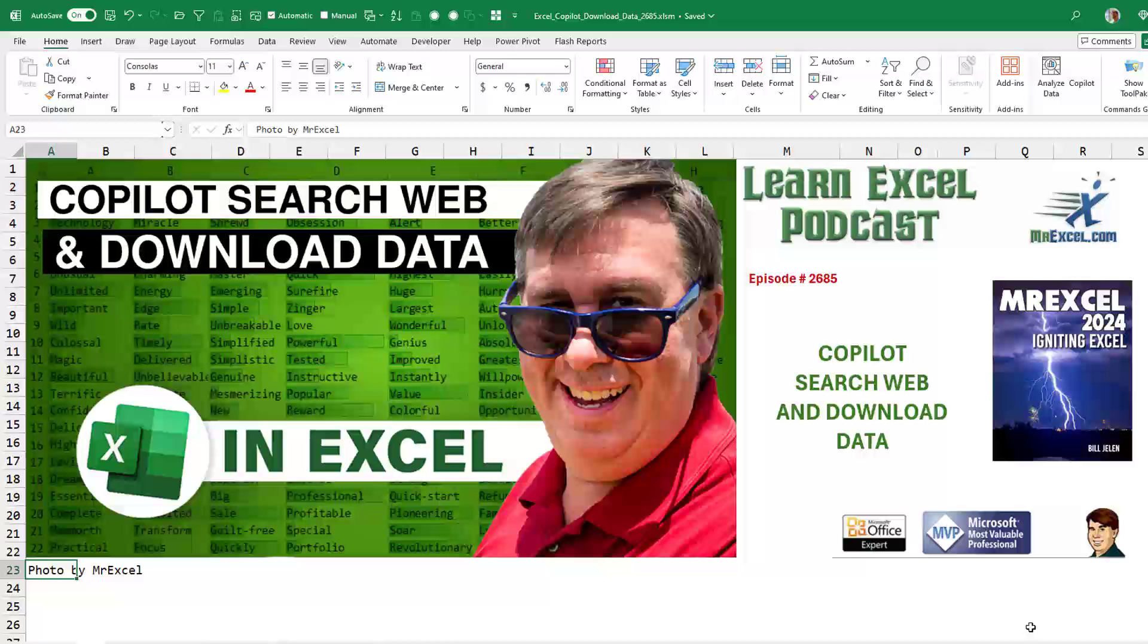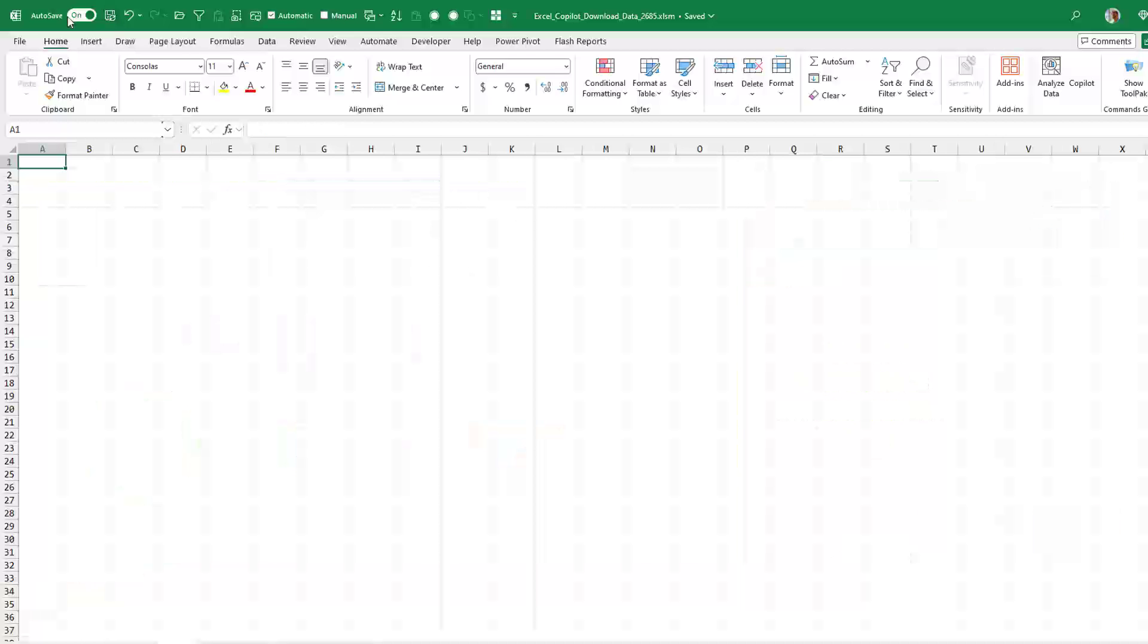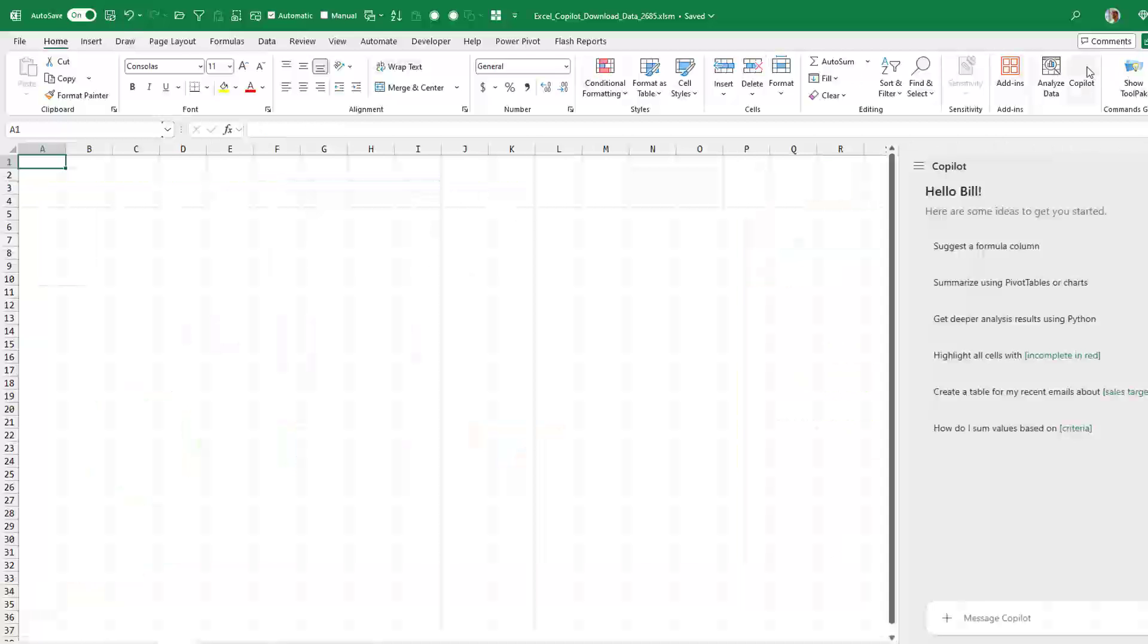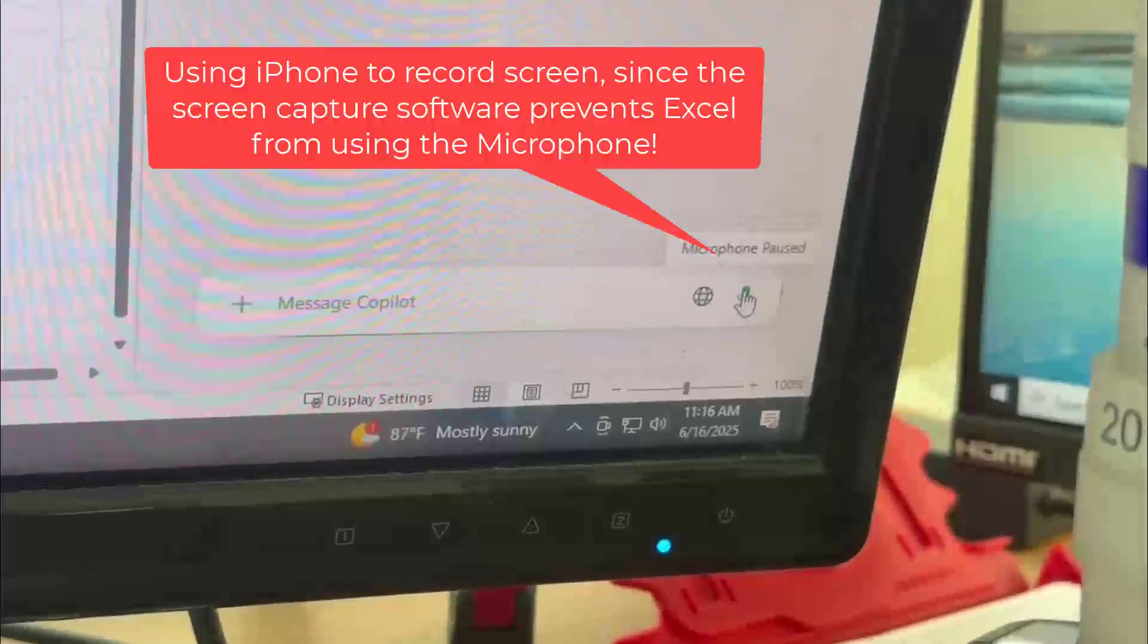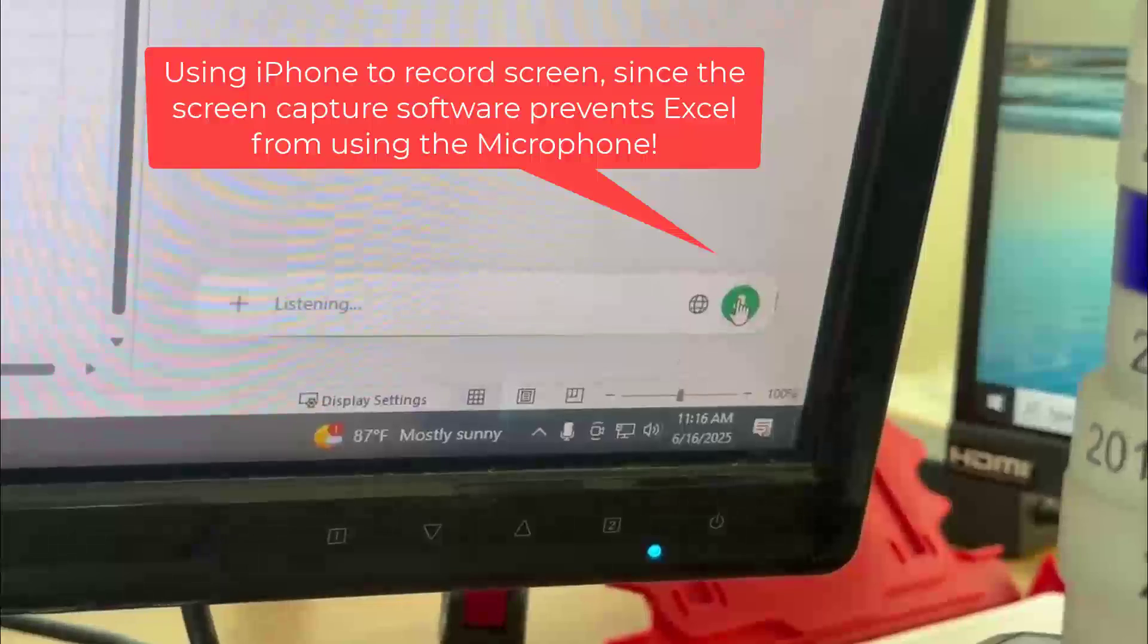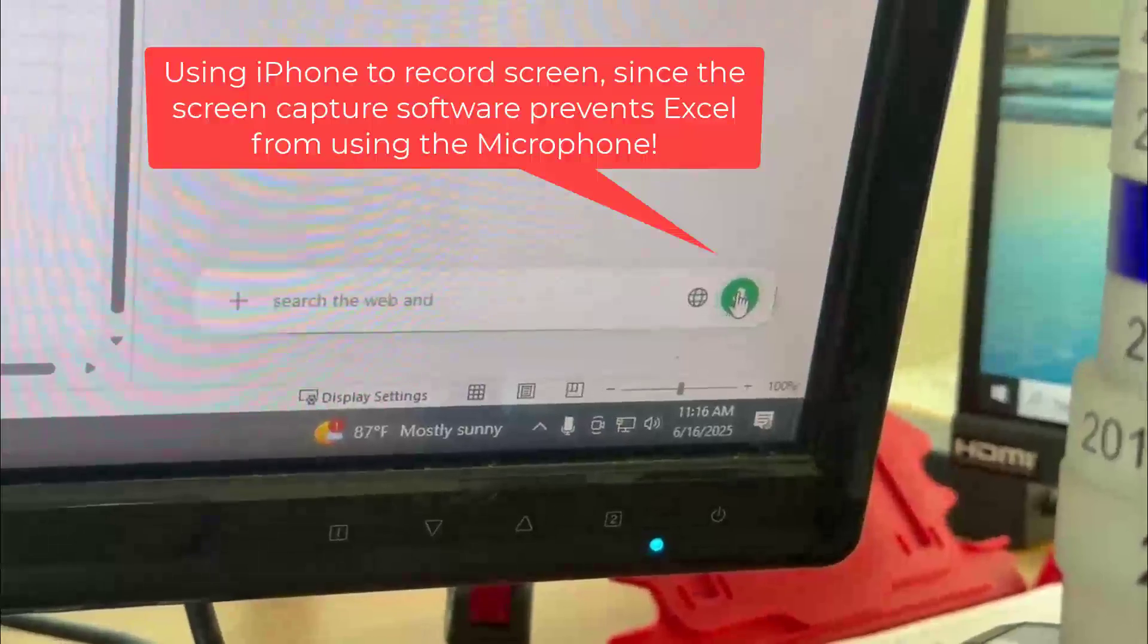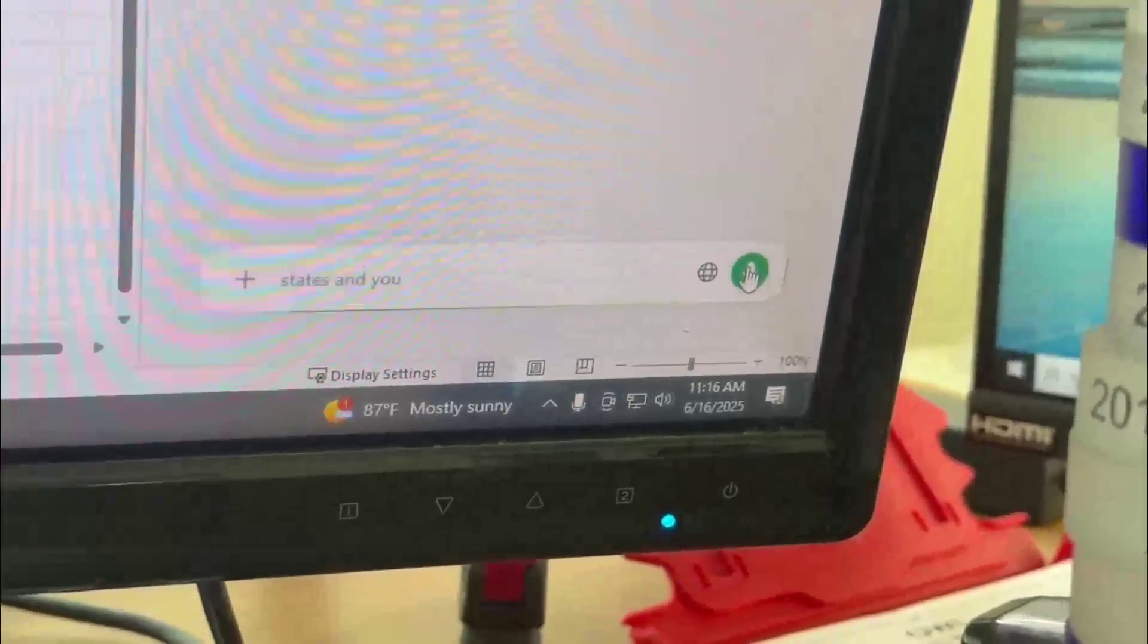Another video with two titles: Copilot - Search the Web and Download Data or Talk to Copilot. All right, so we have Auto Save turned on. I come over here to Copilot and I'm just going to talk to Copilot. Search the web and find population for each of the states in the United States.